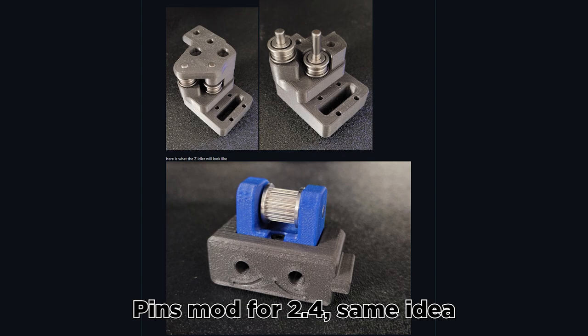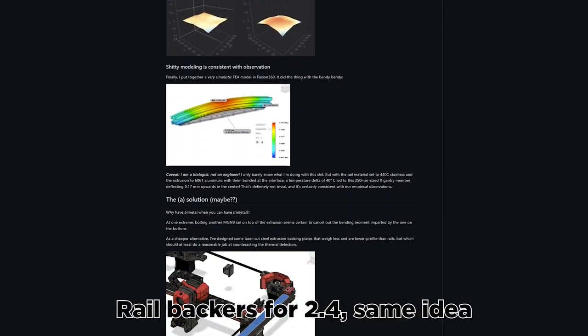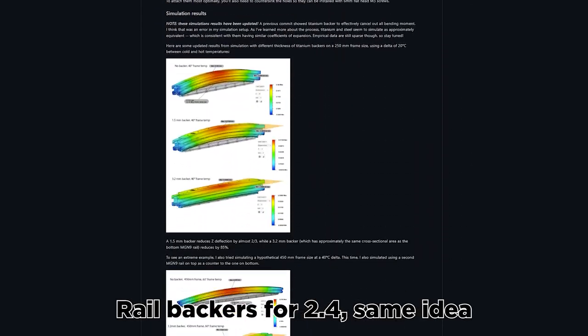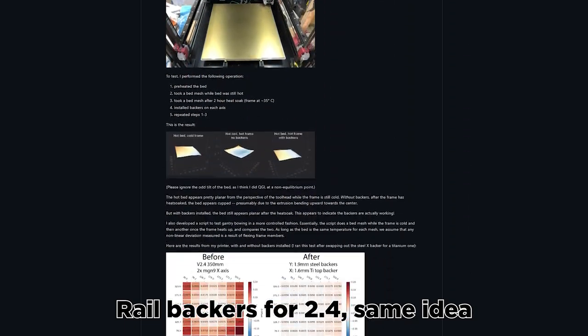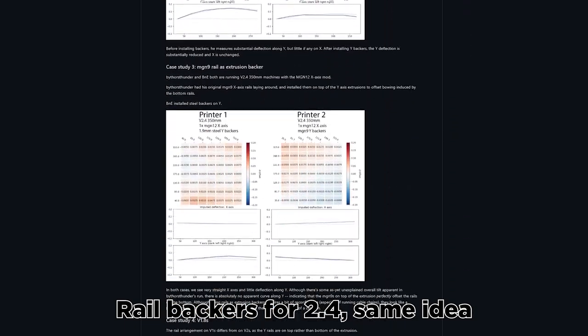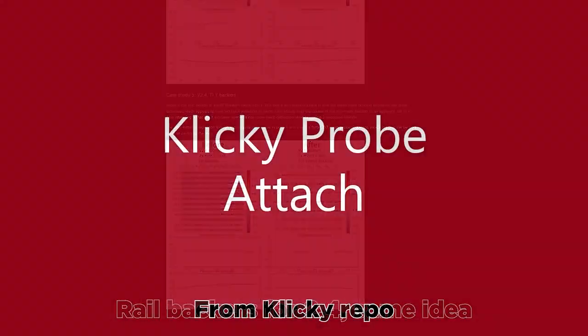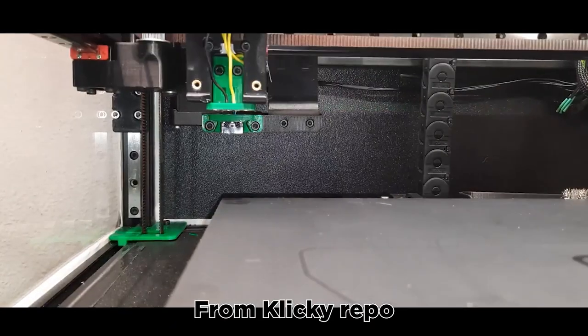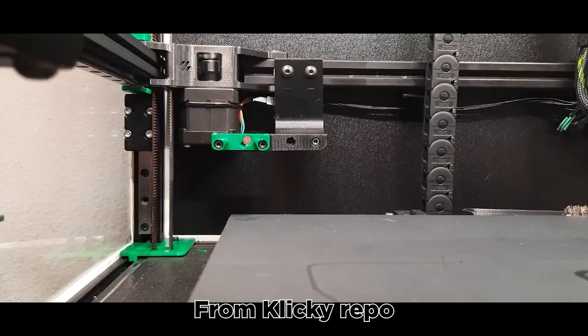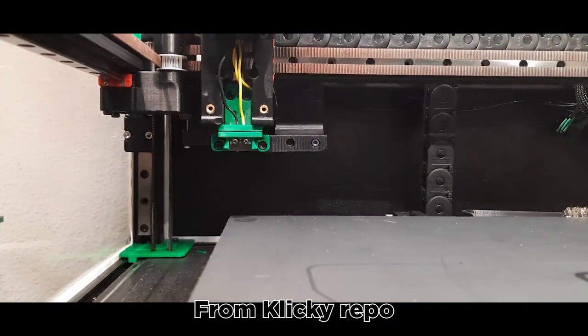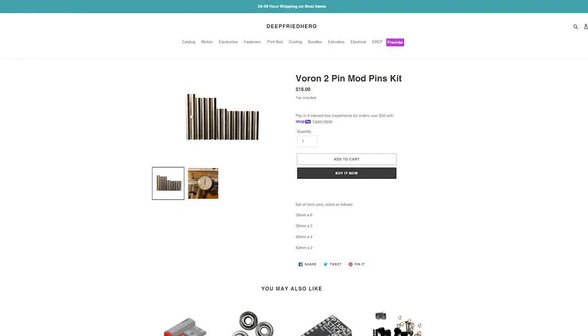I'm also ordering MGN7 rail backers just like the MGN9 backers on the Voron 2. I'll start with those and obviously add a lot more mods. I'll probably do the clicky. I don't know what after that, but probably significantly more. You know what I do on this channel - mod the shit out of 3D printers.